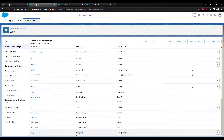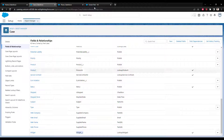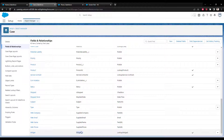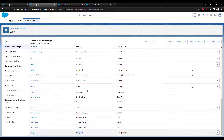You don't have to be on the case object — you can really be on any object as long as you create a lookup relationship between it and the object you're trying to look up. Once I have the API name, I'm going to go back to my flow.